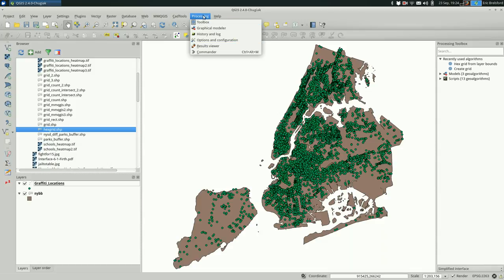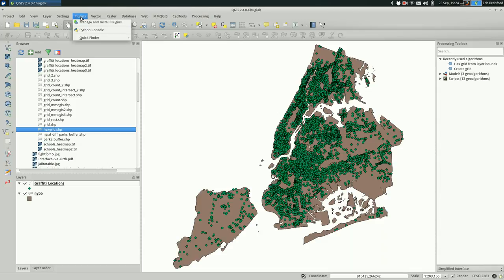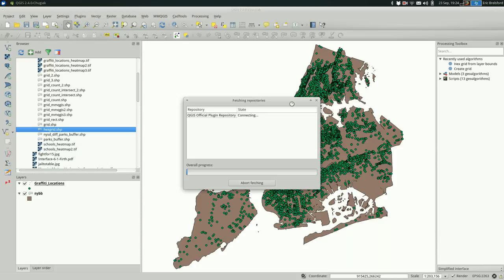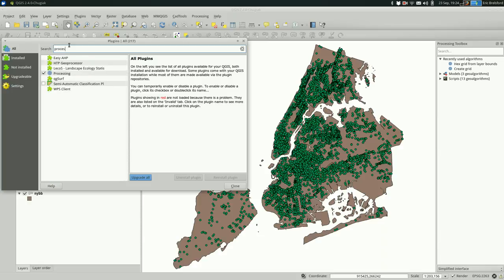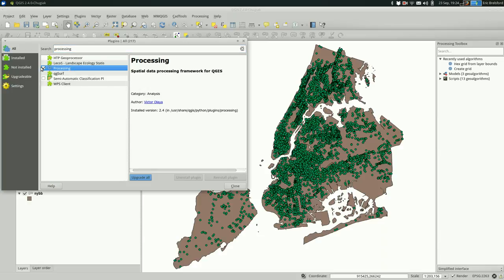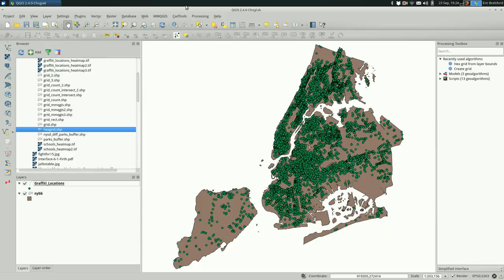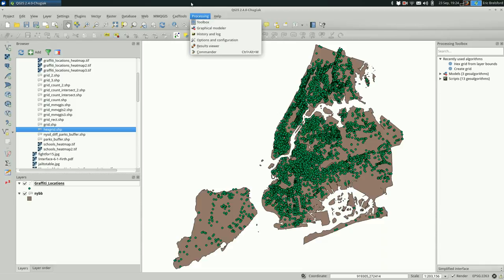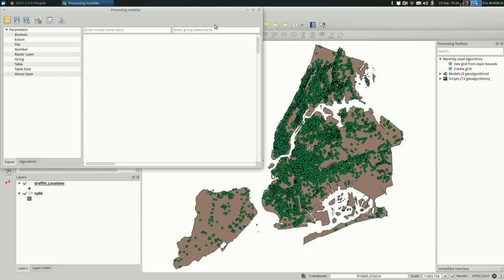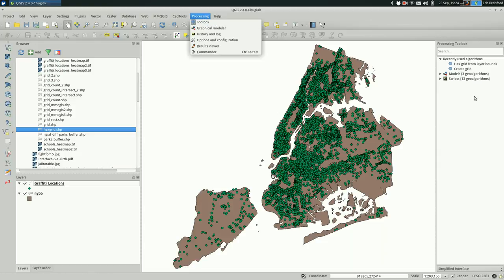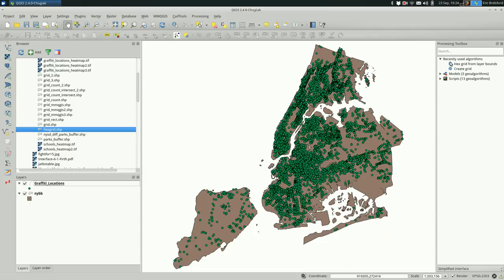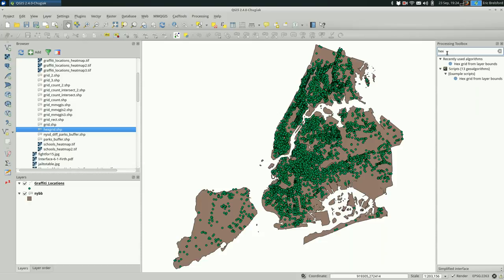If you don't have processing in your menu bar, you have to go to Plugins, Manage and Install Plugins, and search for processing and make sure this box is checked next to it. That should add it to your menu bar. When you go down to Toolbox, it will open this thing on the right, and you need to search for hex grid.